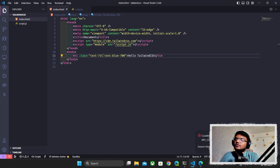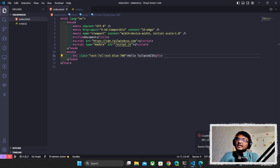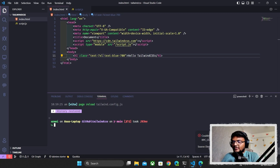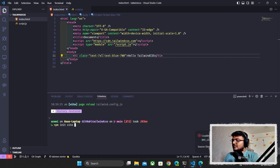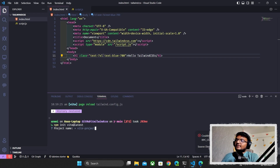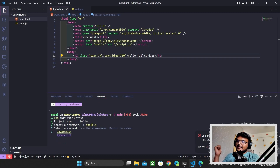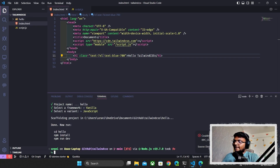Next, we're going to use Vite and install Tailwind CSS inside that. First, I need to create a Vite project. I'll open PowerShell and type 'npm init vite@latest'. I'll press Enter, name my project 'hello', and select vanilla and JavaScript.